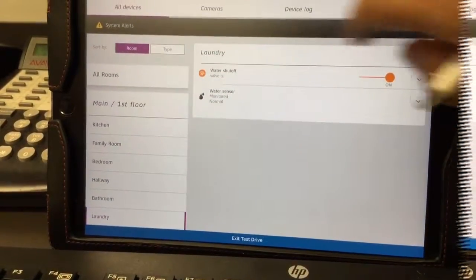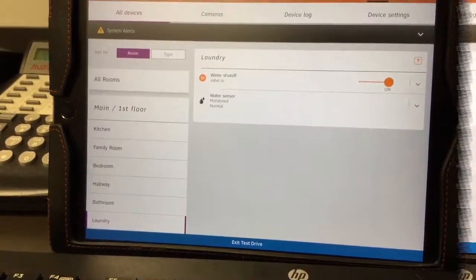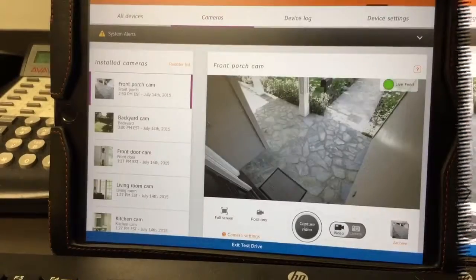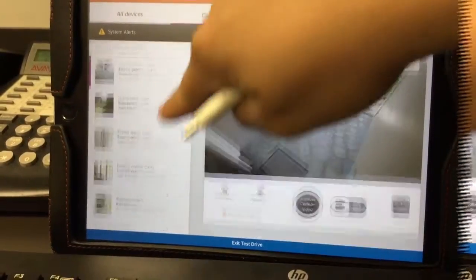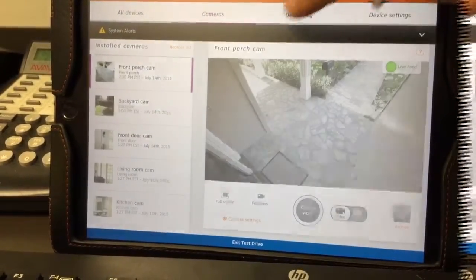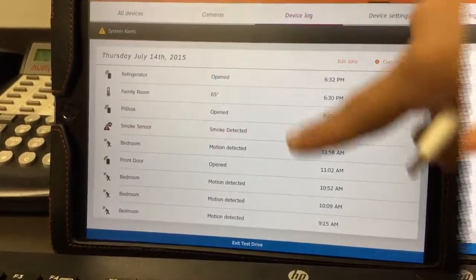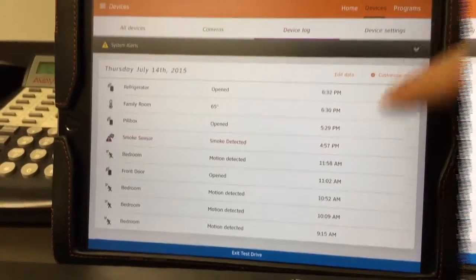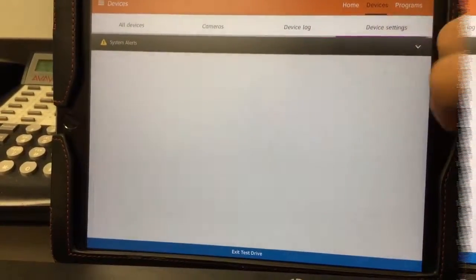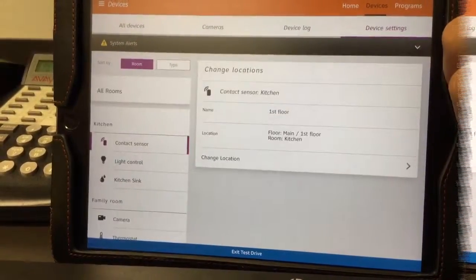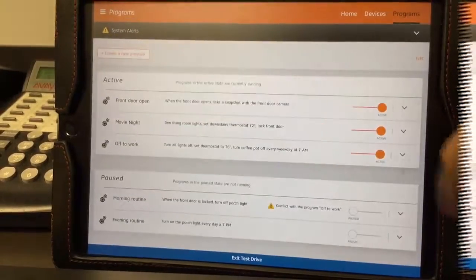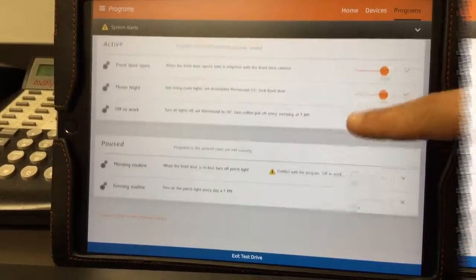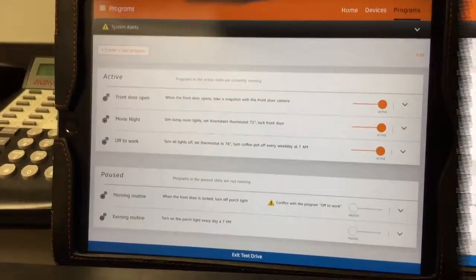In the devices section you also have just the camera section where you can click on the different views, the device log, smoke sensors, and all things like that, along with the settings for your devices. Then you have the program section, which is just the times and the settings you set for your devices.